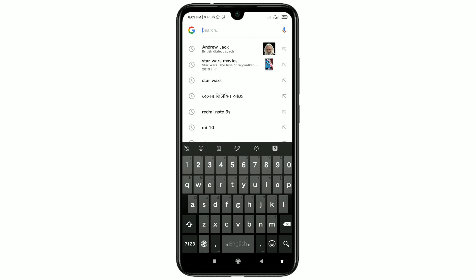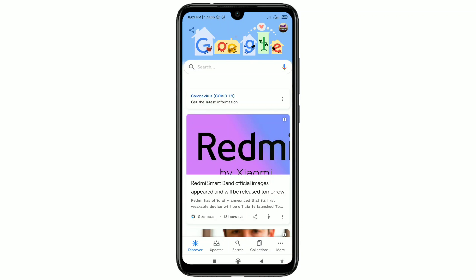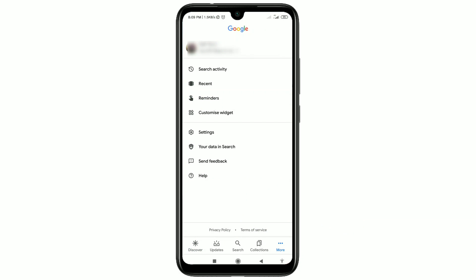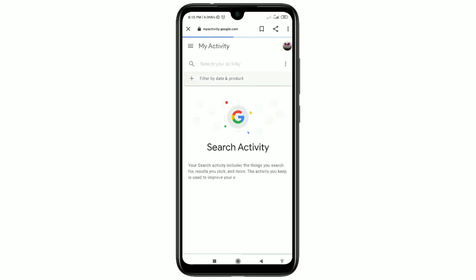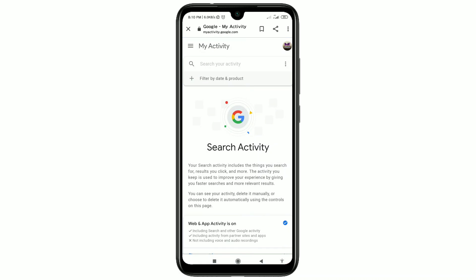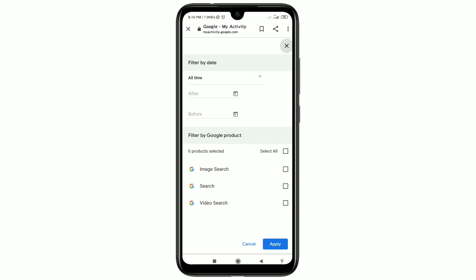If you want to delete all search history by one click, just click on the Google sign-in here. Then you can see a 'More' option at the bottom — click on it. After that you will get 'Search Activity' — click on that option and wait a few seconds. Then you can see 'Delete your activity' — filter by date and product — just click on it.